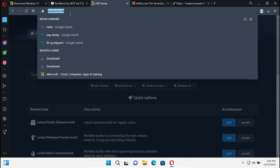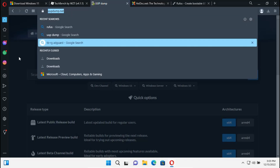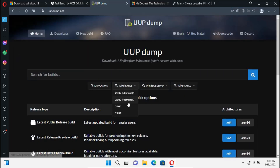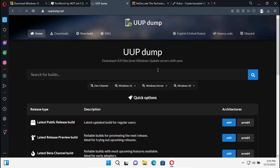The third site to visit is dump.net, which has the latest preview build and final build of the Windows 11 image. Unfortunately, this site sometimes fails, but it's worth trying if you have a better internet connection and if it's not blocked in your country.